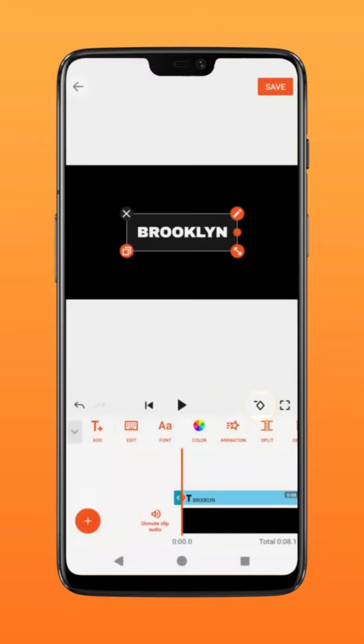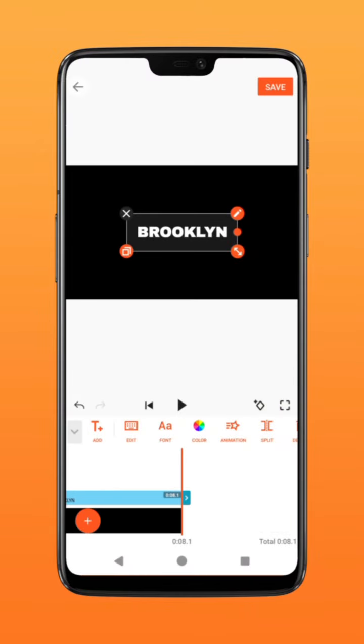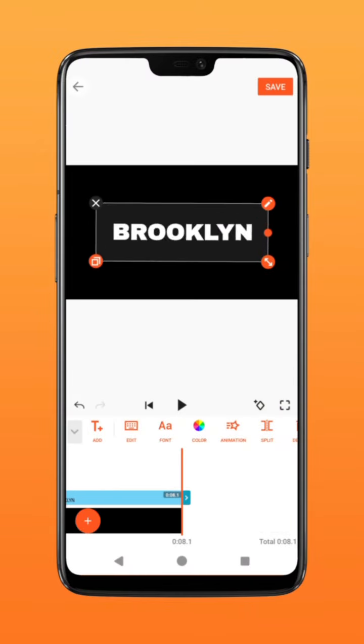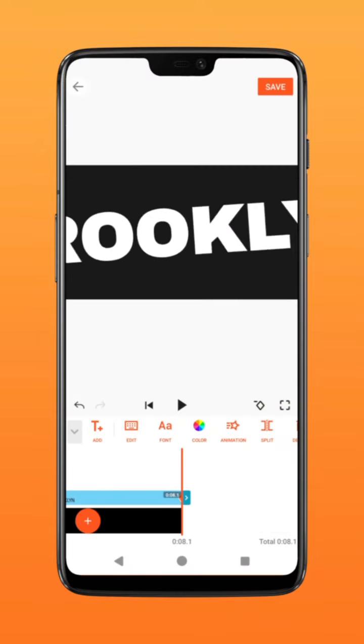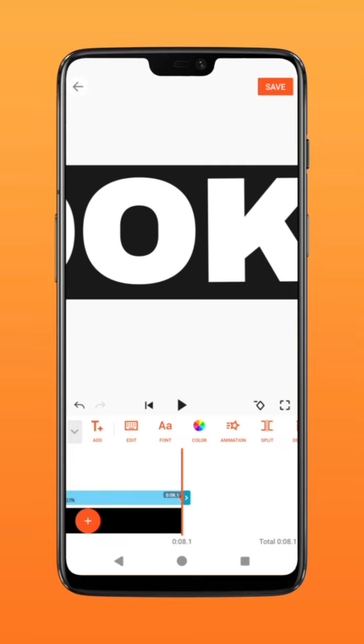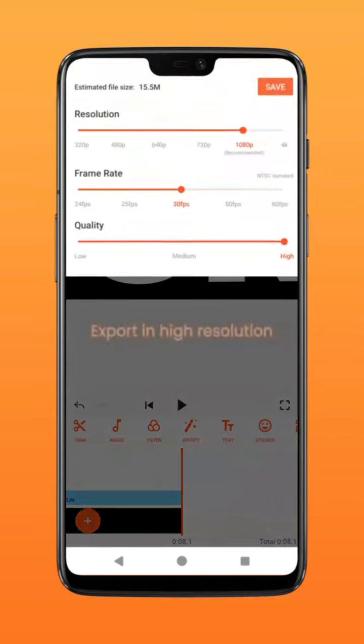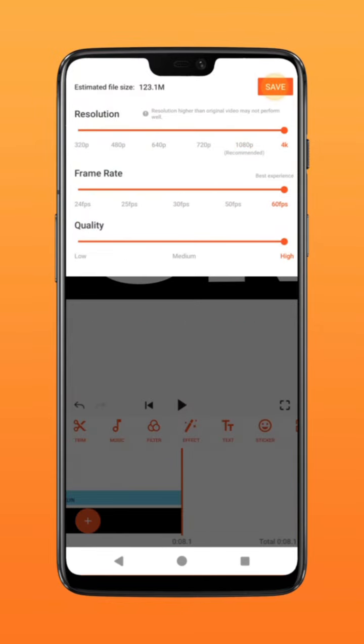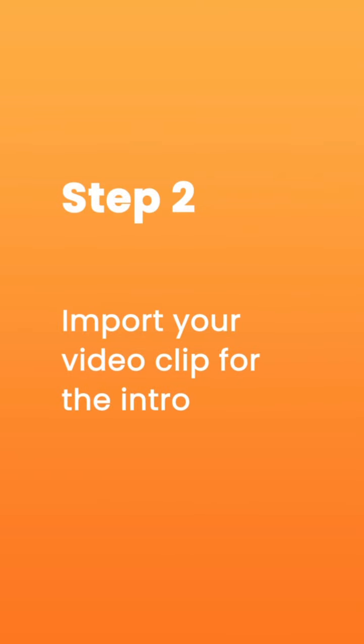At zero seconds, go to the end of the timeline and increase the size of the text to its maximum. Click save and export the video in the highest quality possible.